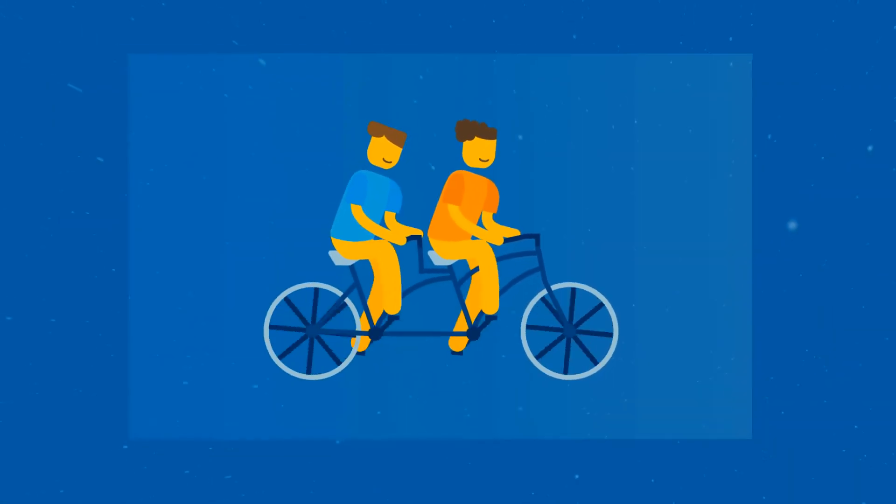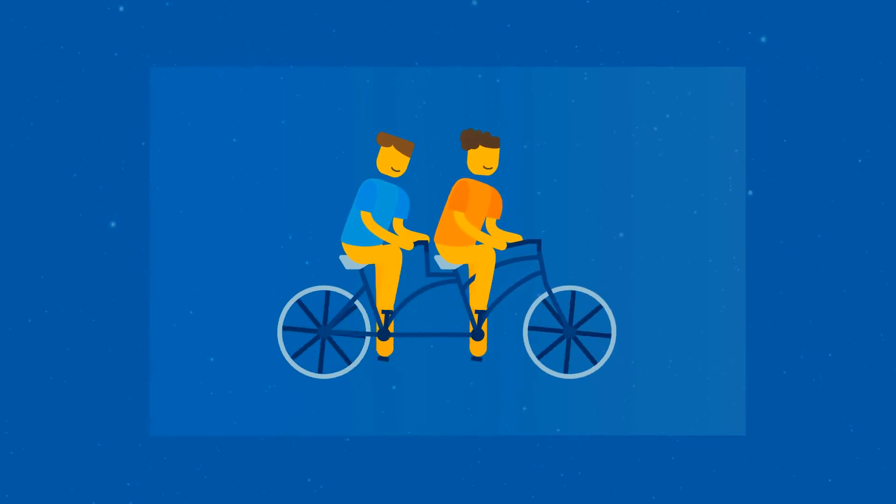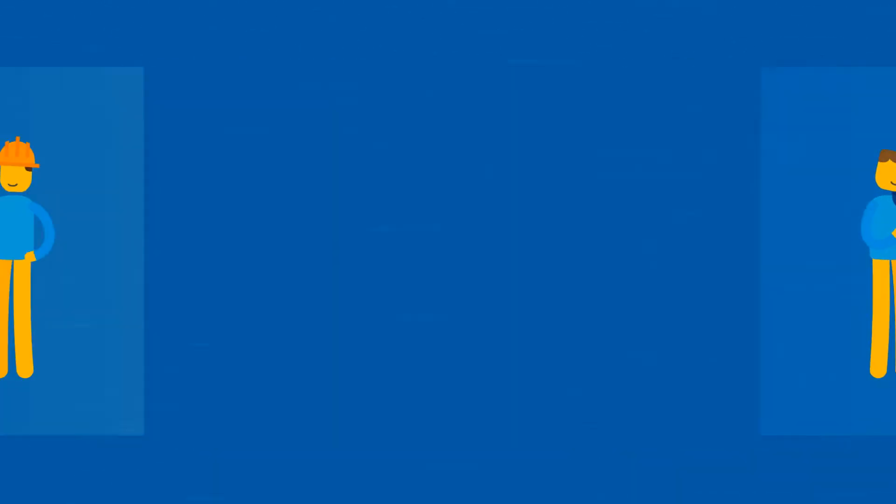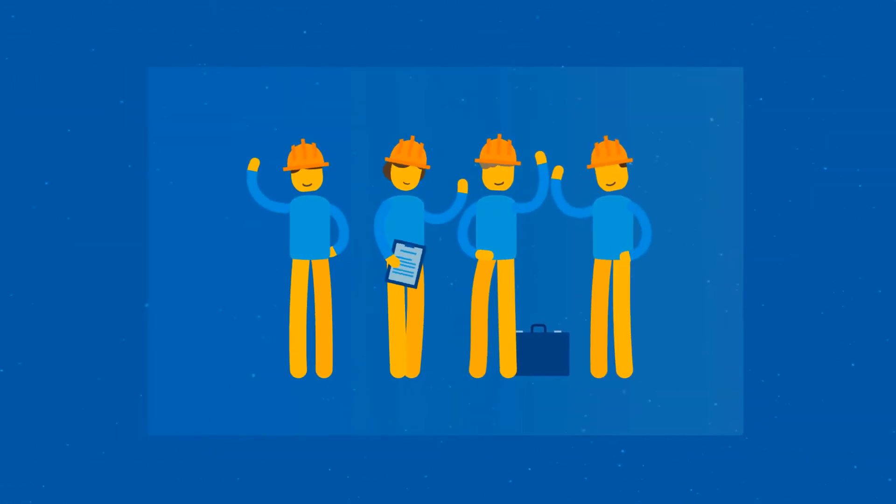A lot of things work better when the team is working in unison, like a bicycle built for two, a string quartet, or a team of construction estimators.